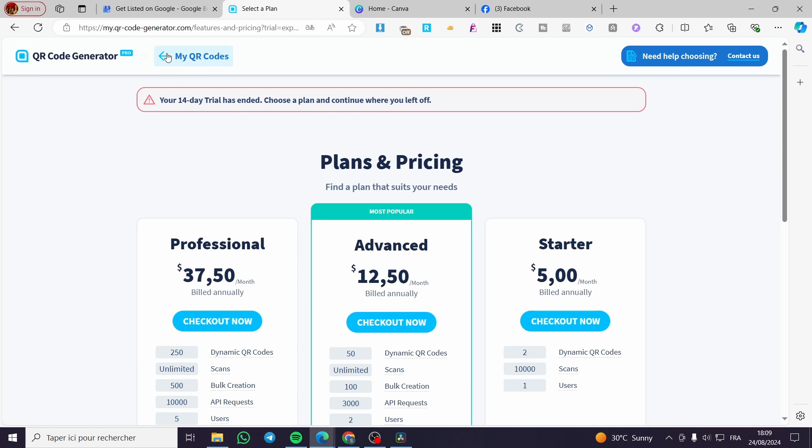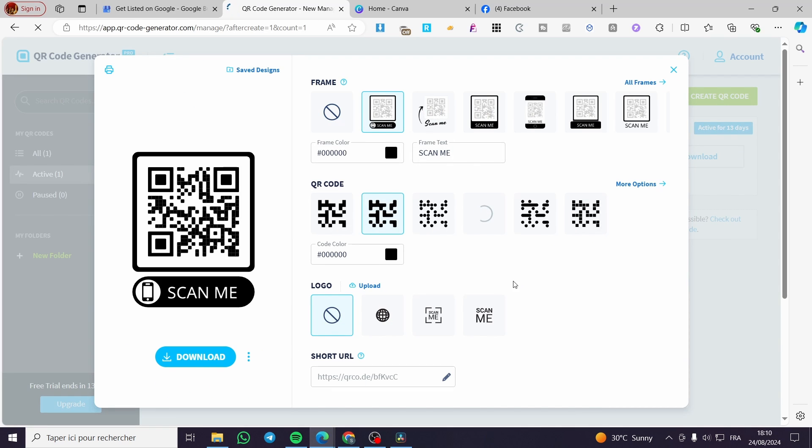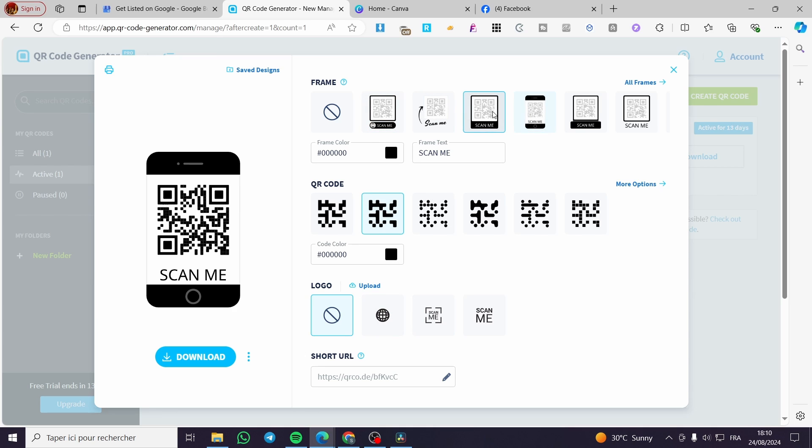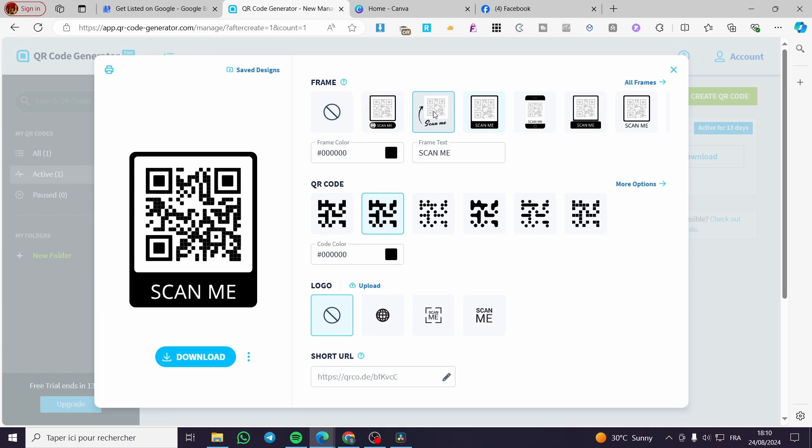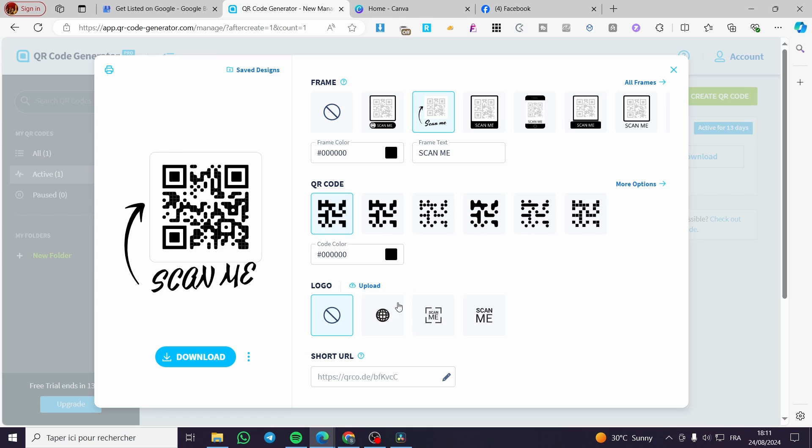So we are going to set up the trial. So now we have the option to choose the frame, the QR code, and the logo. So go ahead and choose whatever you want from there. I can go ahead and set this scan me like that. And the QR code, you can go ahead and set it like that, like that, or even whatever you want. You can go ahead and shorten the URL.